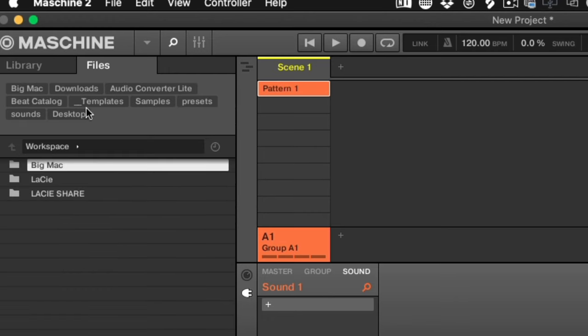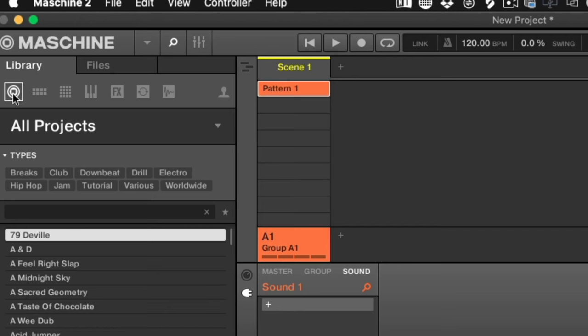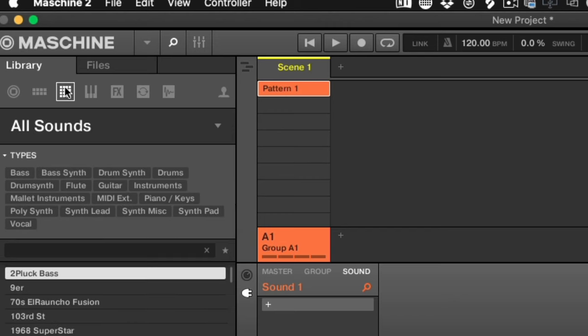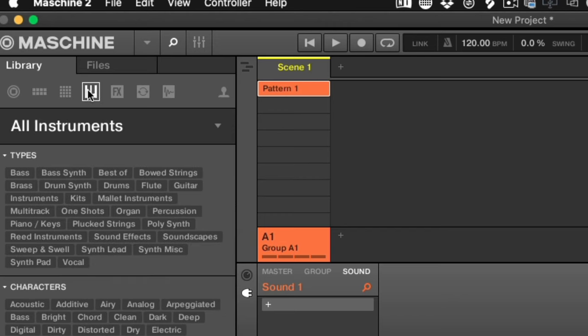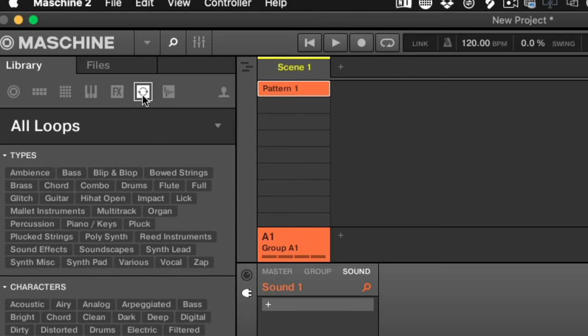There are a few ways to access your files. Locate them in the top left-hand corner of Maschine in the Library and Files pane. The Library pane is specific to everything Native Instruments, so you have all projects, all groups, and all sounds here.